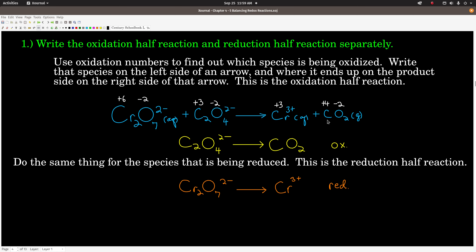To find the oxidation half reaction, you look for the species being oxidized — where the oxidation number becomes more positive or less negative. Here that's carbon, because it's going from a plus 3 to a plus 4. Wherever that element appears on both sides of the arrow, you write that species down for the half reaction. So this is the oxalate ion going to carbon dioxide — that's the unbalanced oxidation half reaction. For the reduction half reaction, chromium is going from plus 6 on the left to plus 3 on the right — less positive, being reduced — so we write dichromate on the left, arrow, chromium 3+ on the right. That's the unbalanced reduction half reaction. That's step 1.